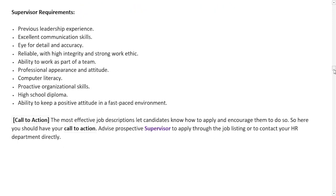After the duties section, we have the requirements or qualifications section. This includes education, skills, and experience requirements that a potential candidate must meet to qualify for this job. As a supervisor, you must have previous leadership experience; excellent communication skills; an eye for detail and accuracy; be reliable with high integrity and a strong work ethic; have the ability to work as part of a team; have a professional appearance and attitude; be computer literate; and possess proactive organizational skills, as well as a high school diploma.